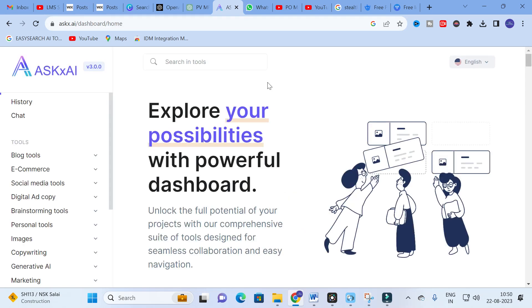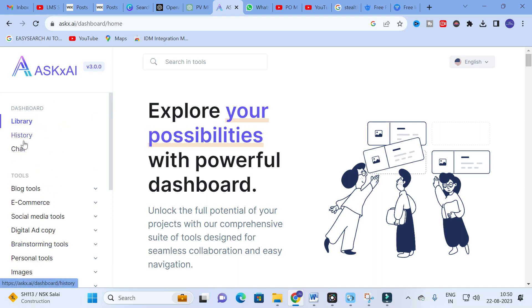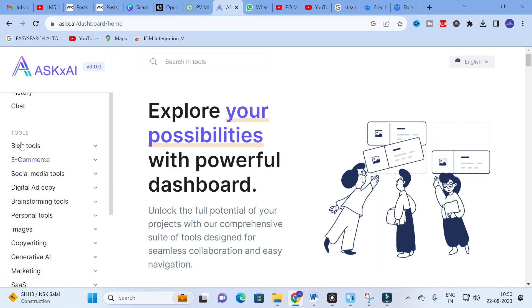After logging in you will have a dashboard like this. Here you can see 'Explore your possibilities with a powerful dashboard.' On the left side you will see Library, History, and Chat. Here you can also see the tools.